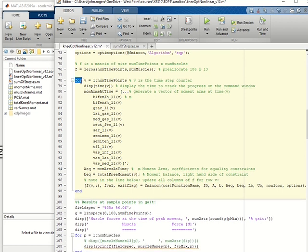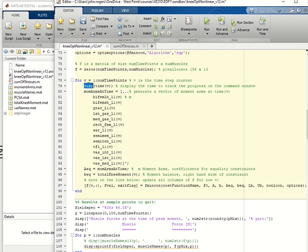The for loop runs FminCon for every muscle. This line displays the time on the command window so that you can watch the progress of the optimization.